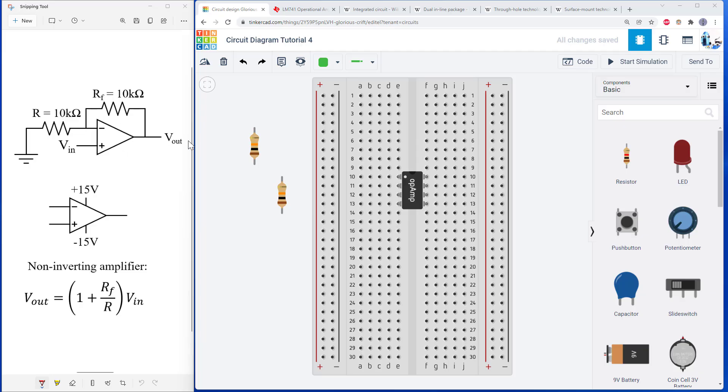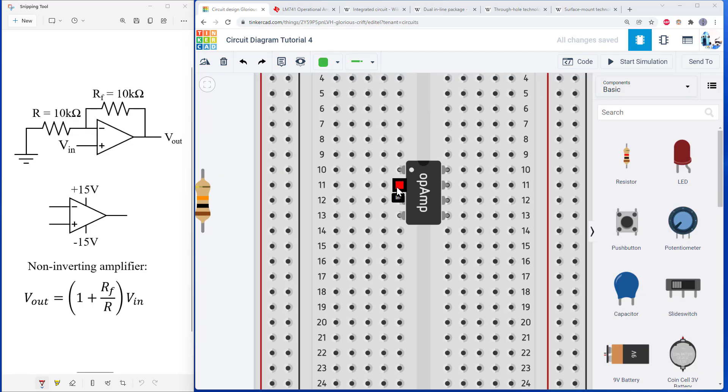So I have two 10 kilo ohm resistors. One is going to go from the inverting input to ground. So double check here. There is my inverting input.